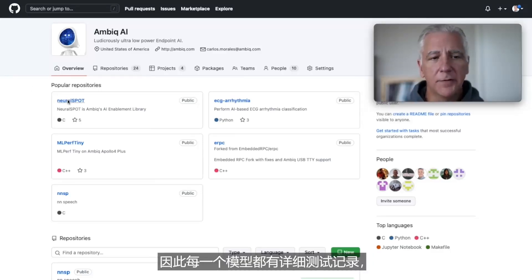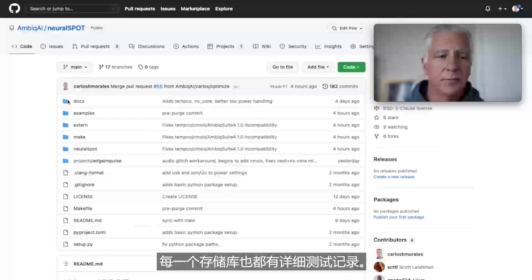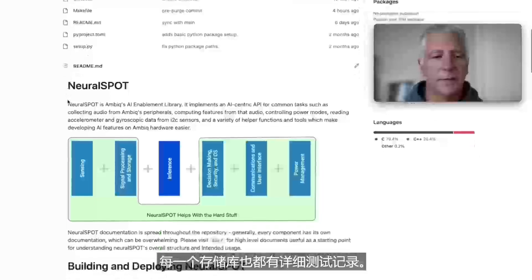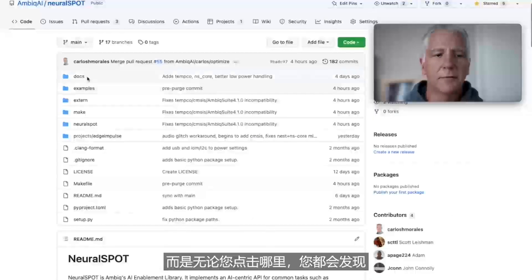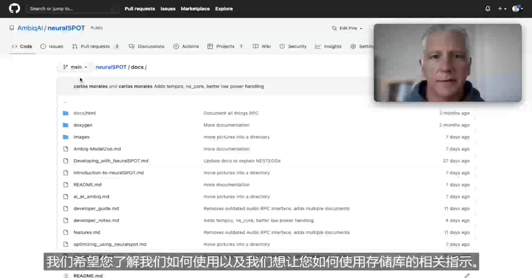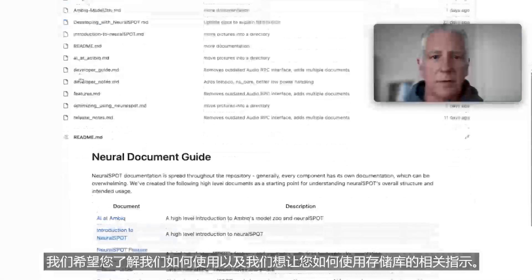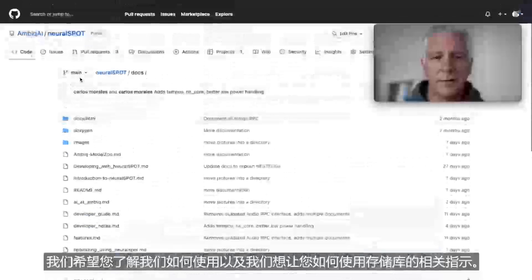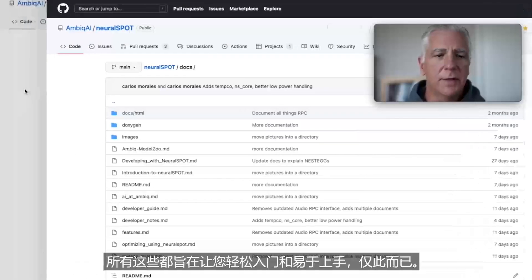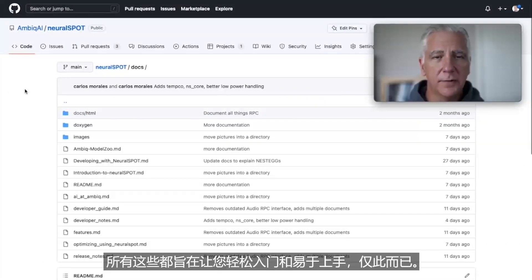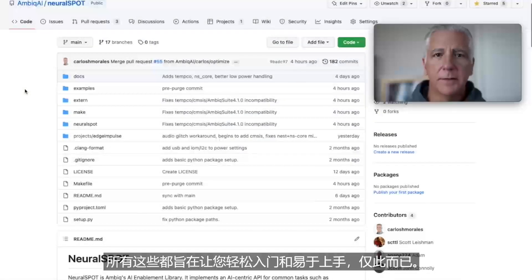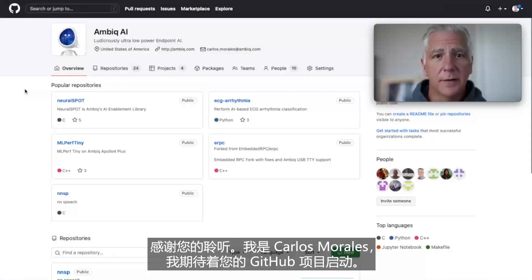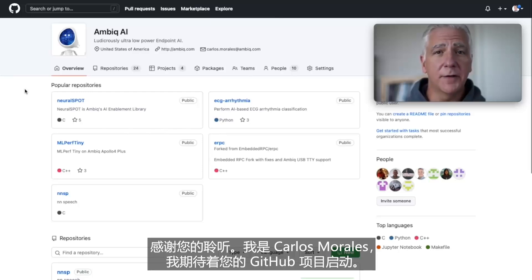Every one of these repos is highly documented — not just an intro and how to build. Wherever you click, you're going to find that we want to guide you through how we intended these repos to be used. It's all designed to be easy to pick up and easy to get started with. Thank you for listening. My name is Carlos Morales, and I look forward to your GitHub stars.